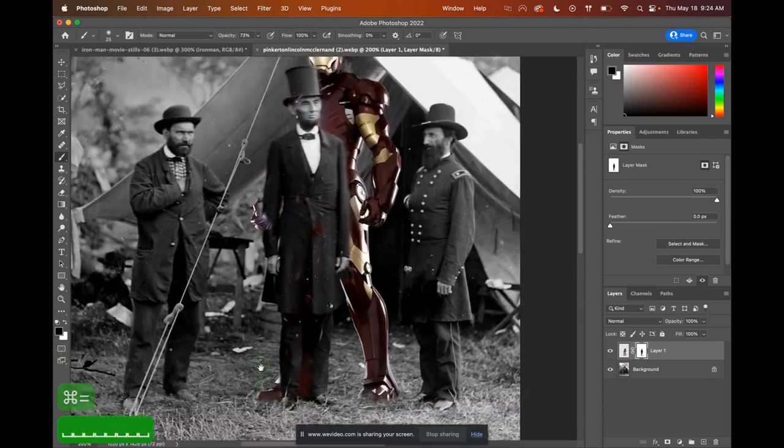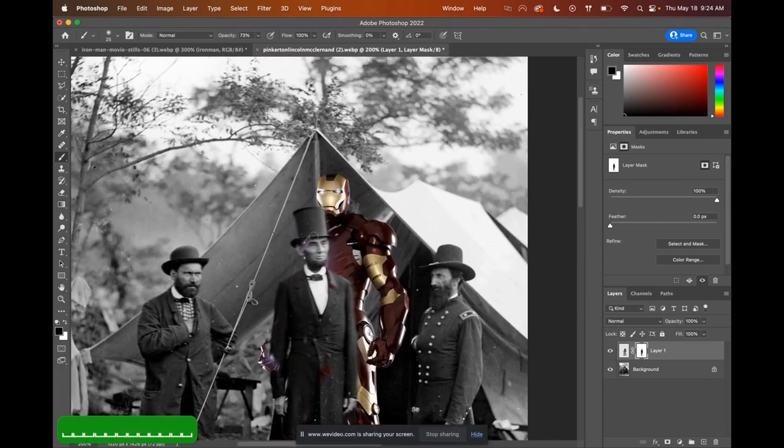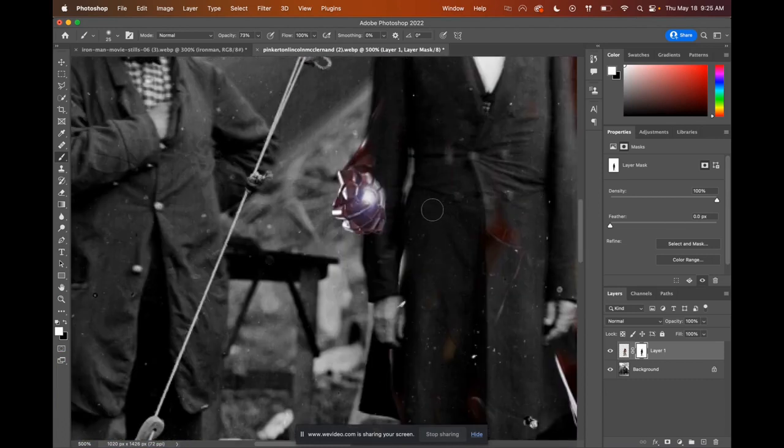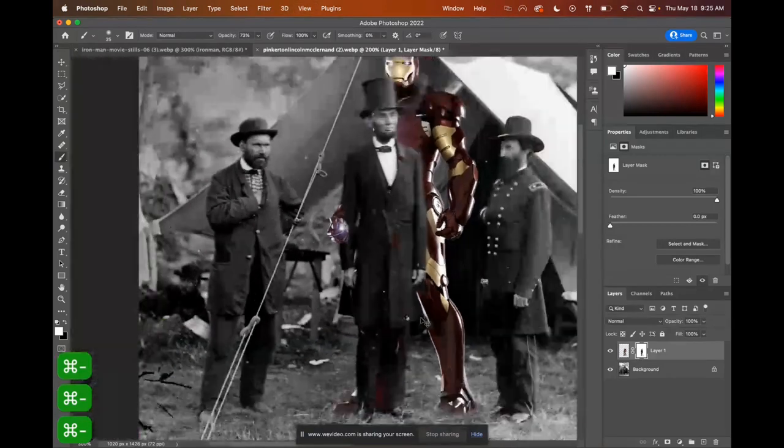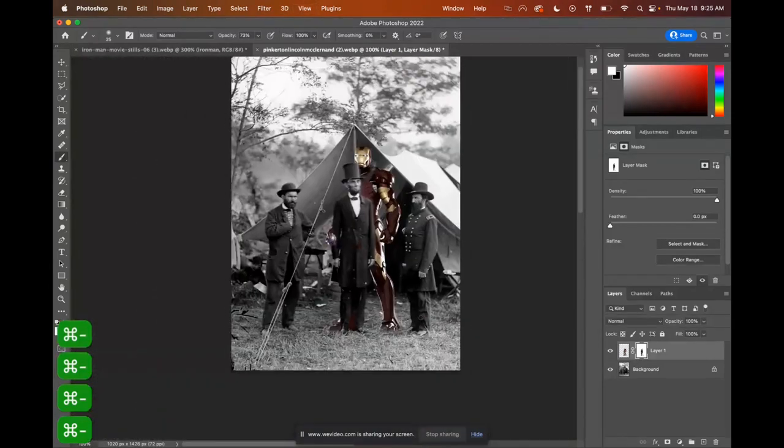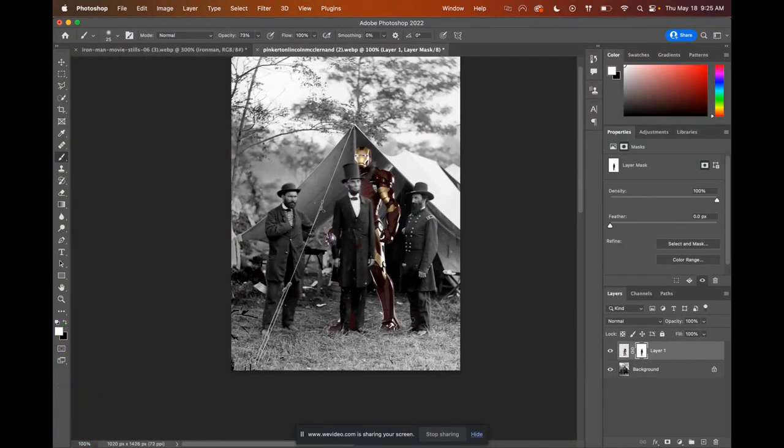If you haven't saved, now is a good time to save because you never know what's going to happen next. I realized I made it look like Iron Man is hugging Lincoln. So I guess he's being very protective today. Okay, so we've got that much done. If you haven't saved, now is a good time to save.